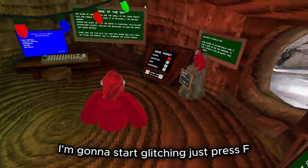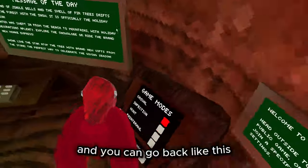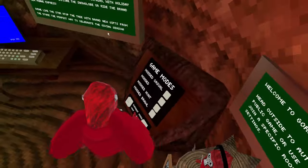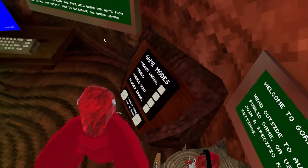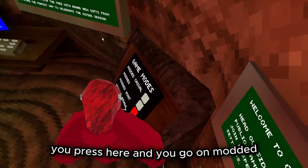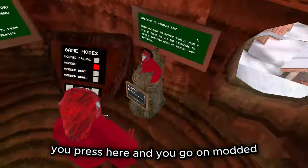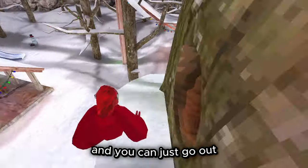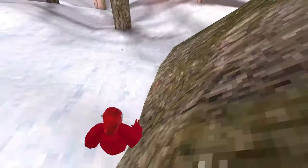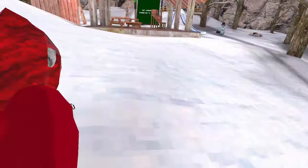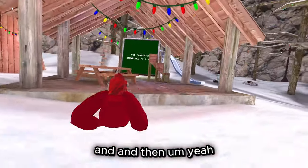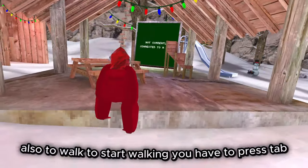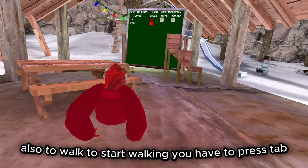Just press F and you can go back. Make sure you press here and go on Modded. You can go out and to start walking you have to press Tab.